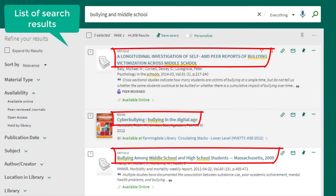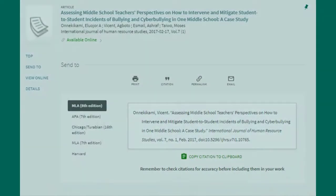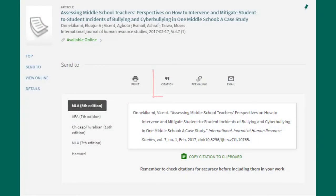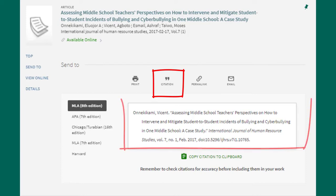Clicking on the title of each resource shows more details. Under the title and author there's a section with an option for citation. Click on the citation option to find citations for each resource.